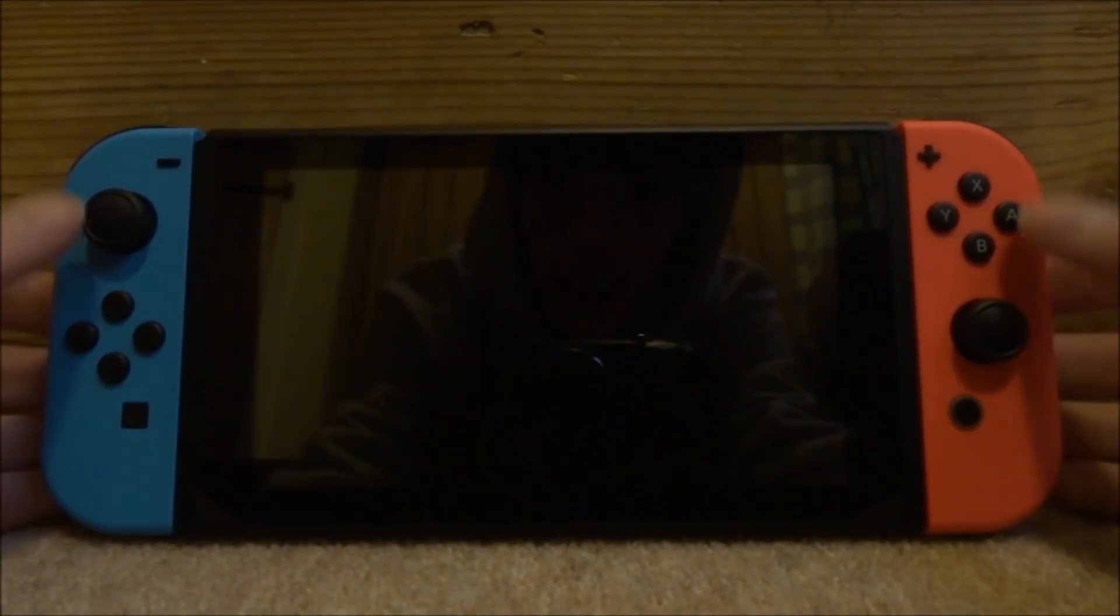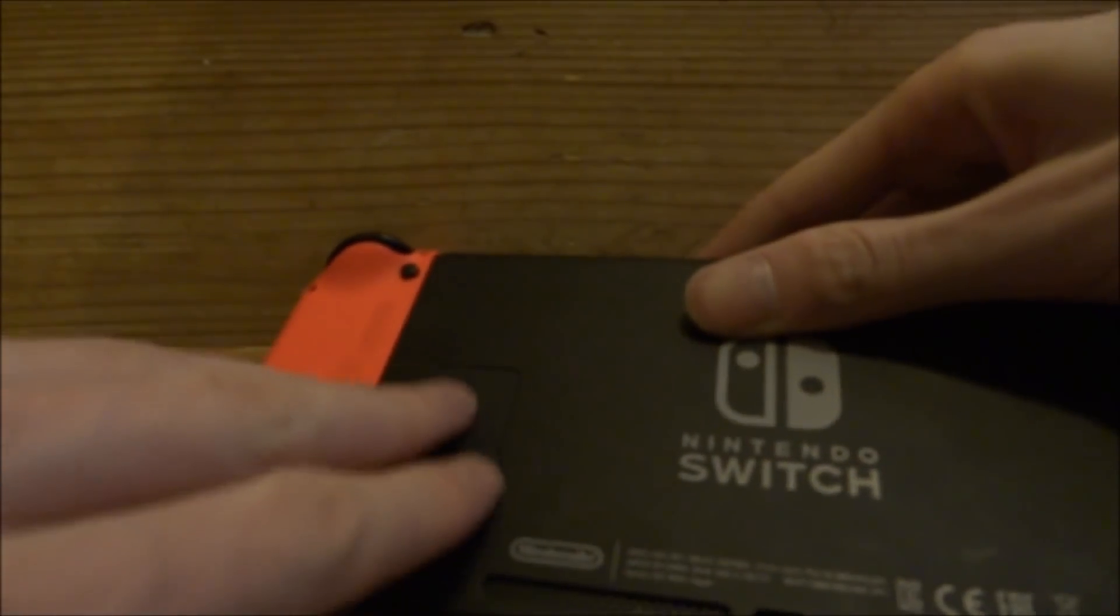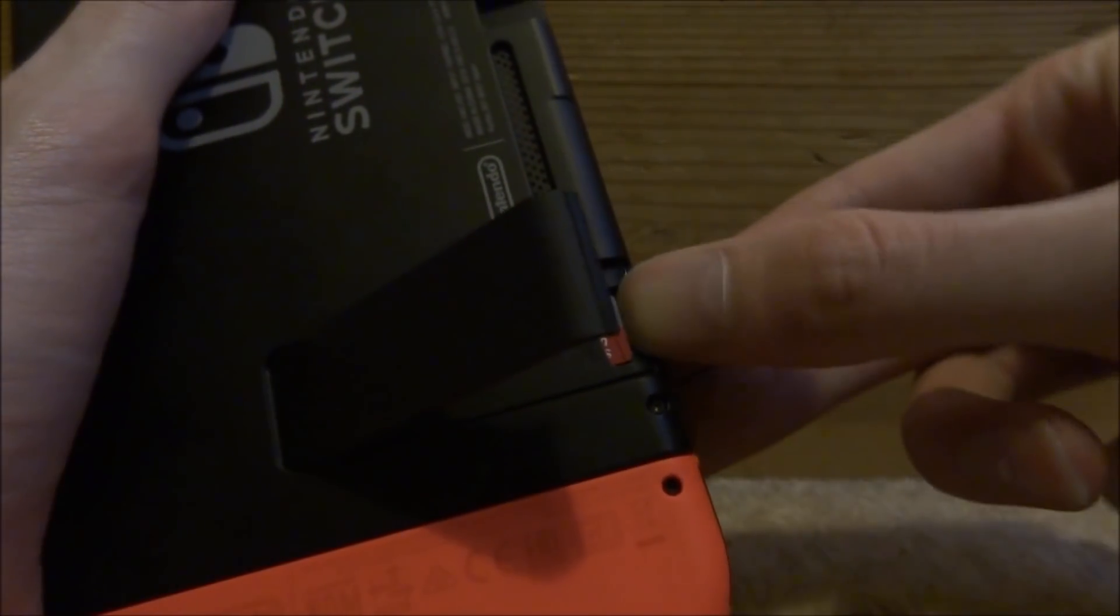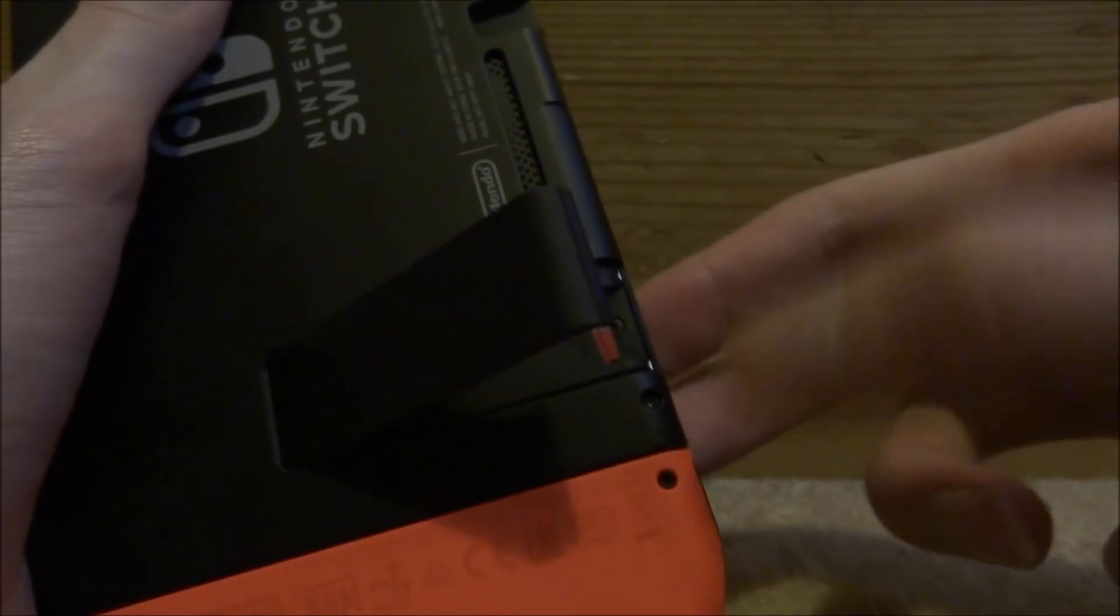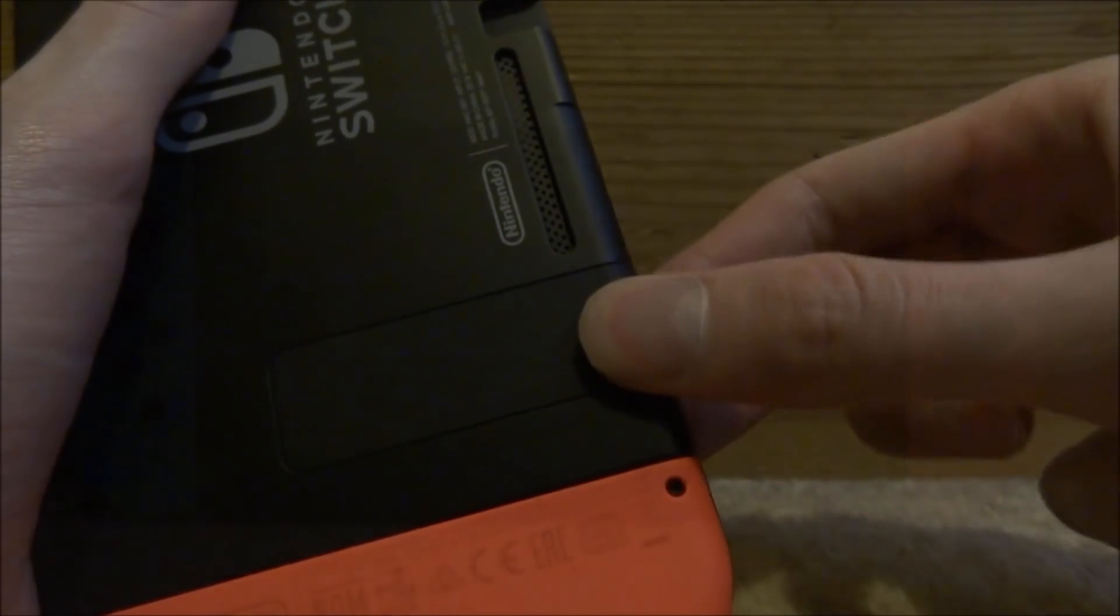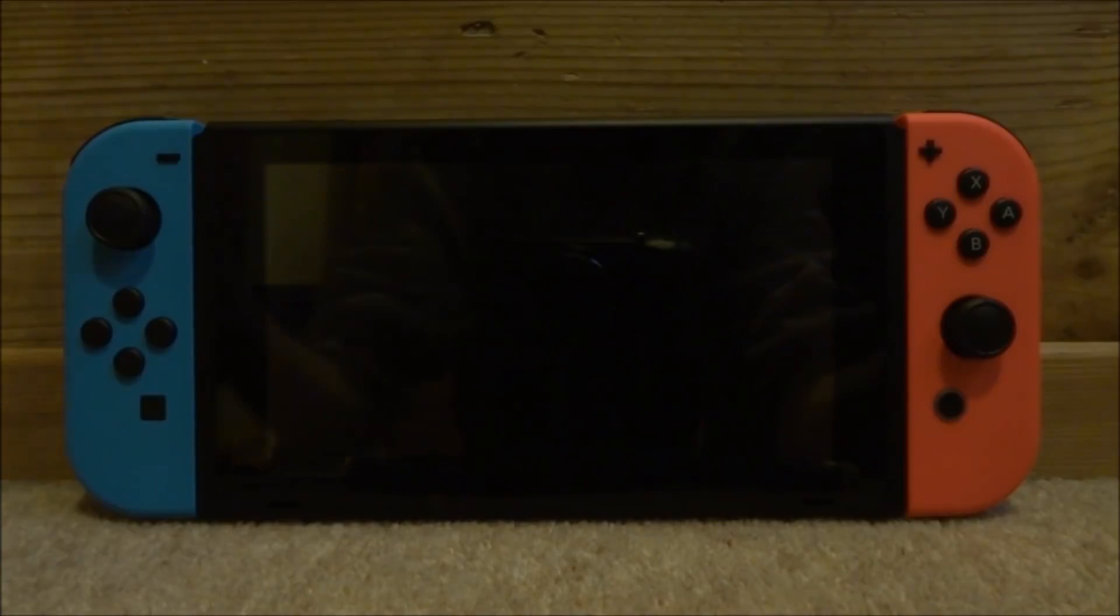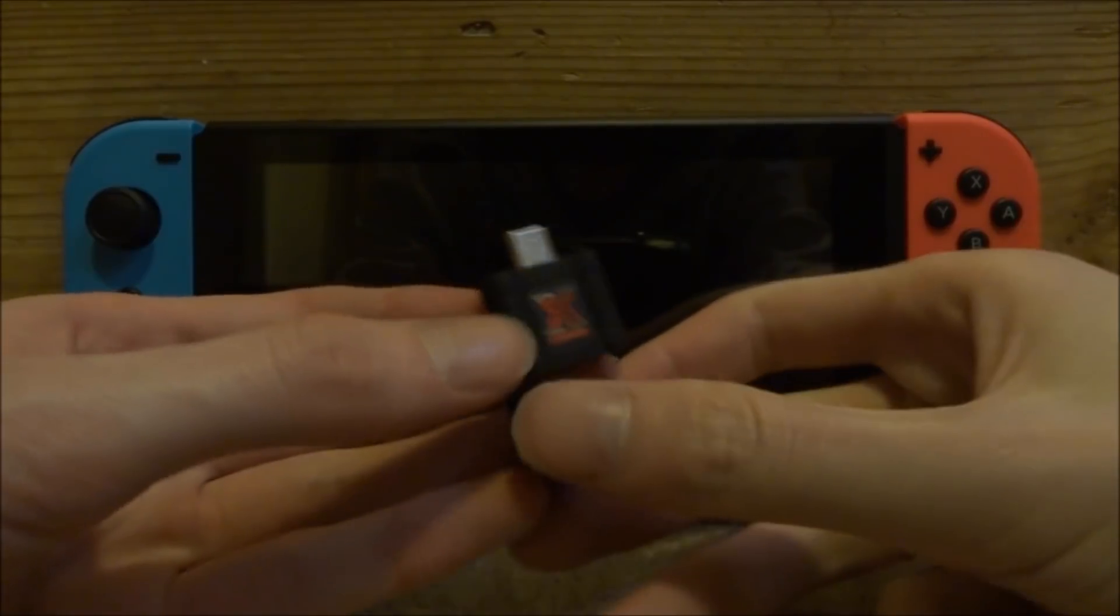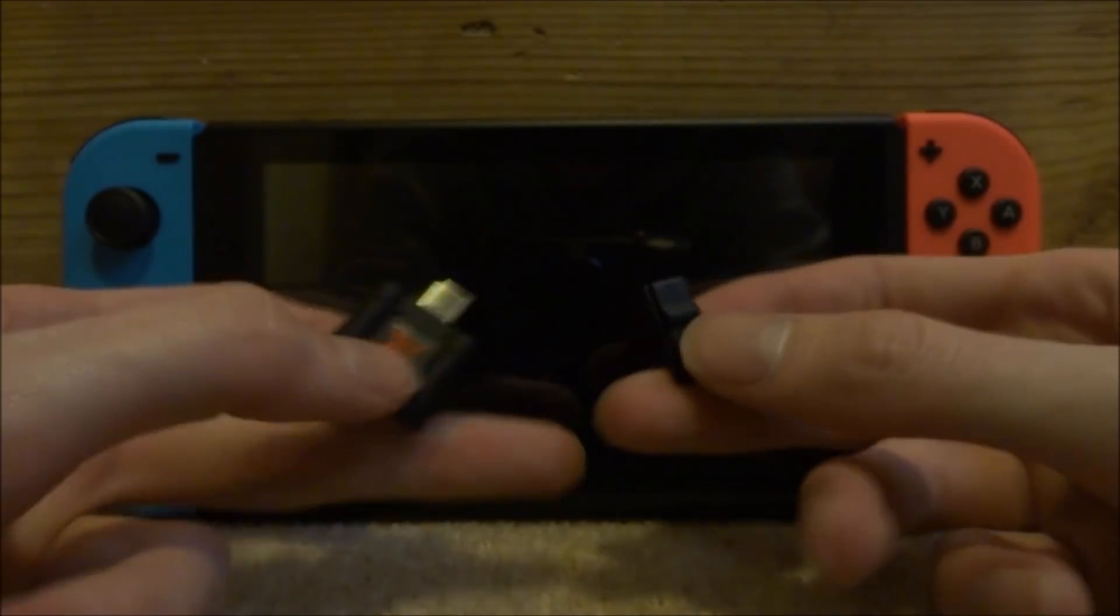Alright guys, so back on the Nintendo Switch, we want to put in the SD card. Now guys, once the SD card is back in, I'm going to be using SXOS to load my payload.